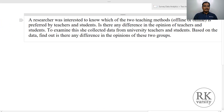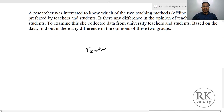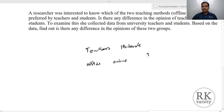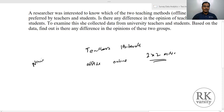In the second example, a researcher was interested to know which of two teaching methods — offline or online — is preferred by teachers and students. You have two categories: teachers and students, and two teaching modes: offline and online. This gives a two-by-two matrix, requiring a Chi-square test for two independent samples. Both variables are measured on a nominal scale.